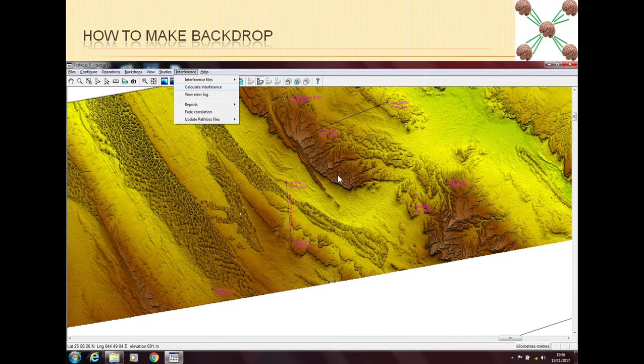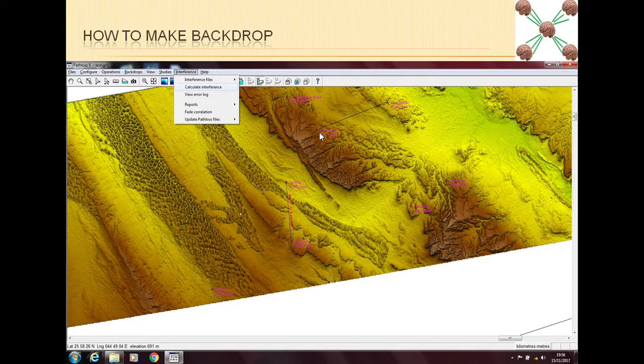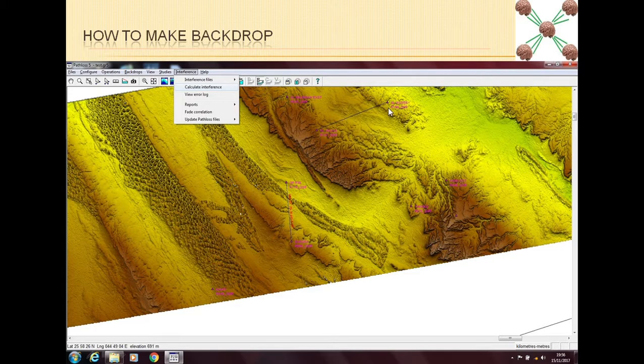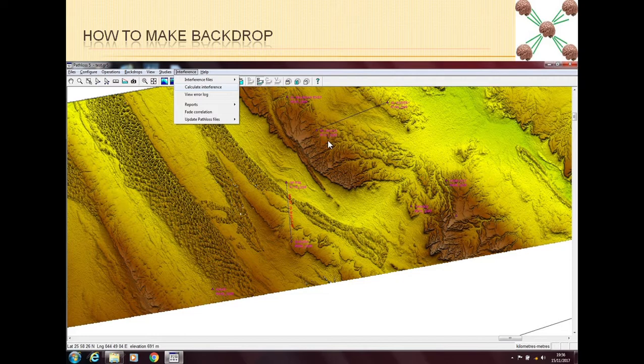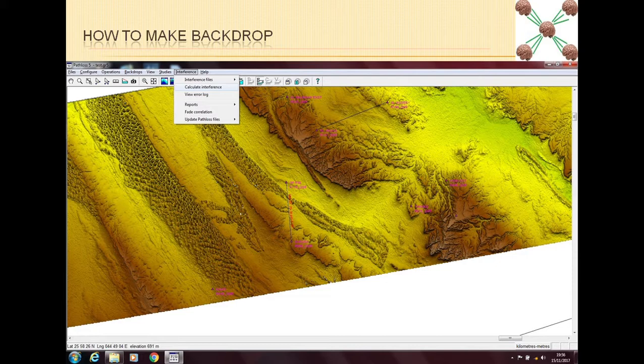Now for example you can see that this link is passing through some ridgy area, some mountain. This part has some elevation here. One site is more high, the other site is a bit low, but both are on some kind of a small mountain and there is a valley in between. So this elevation backdrop can give you a very good idea of what is the terrain profile that is going to be used.